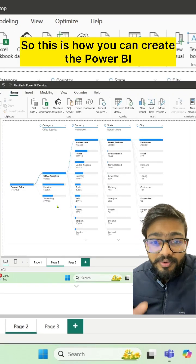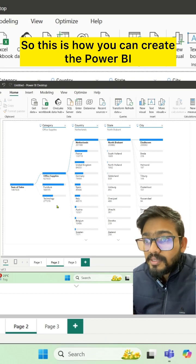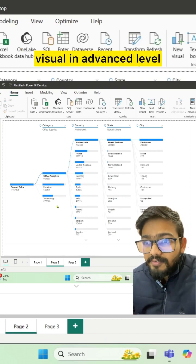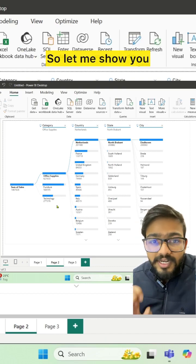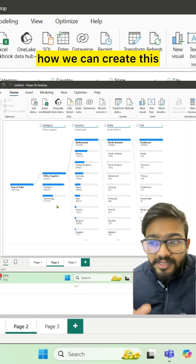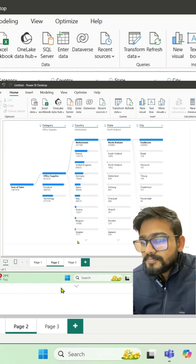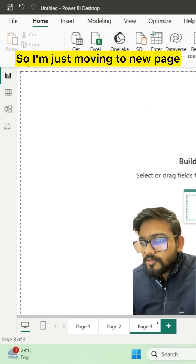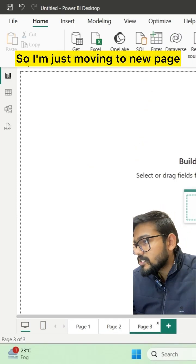This is how you can create Power BI visuals at an advanced level. Let me show you how we can create this. I'm just moving to a new page.